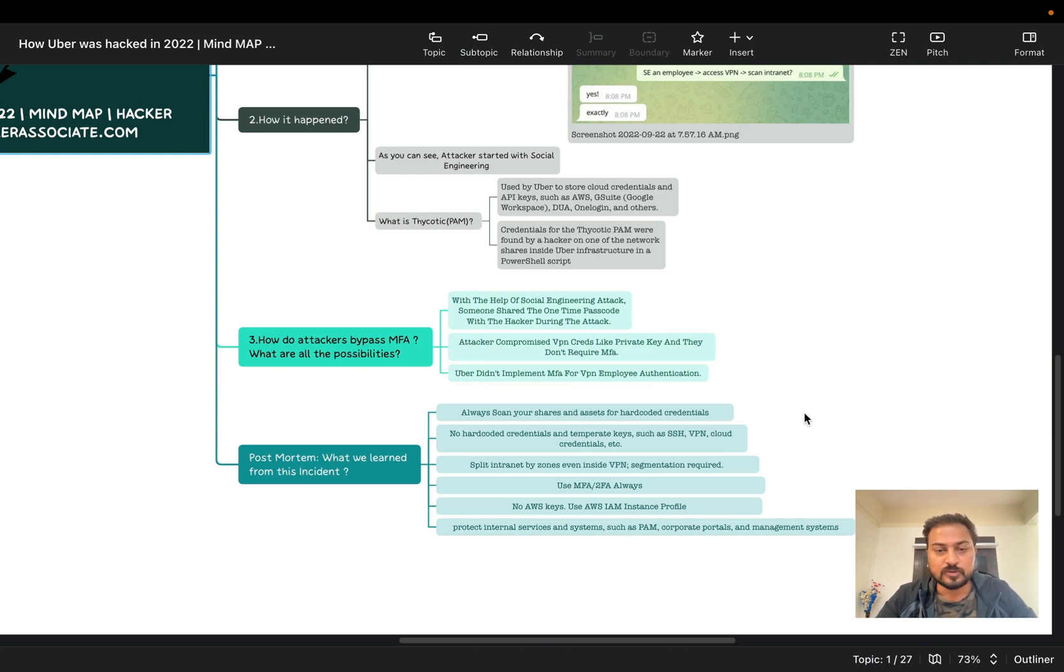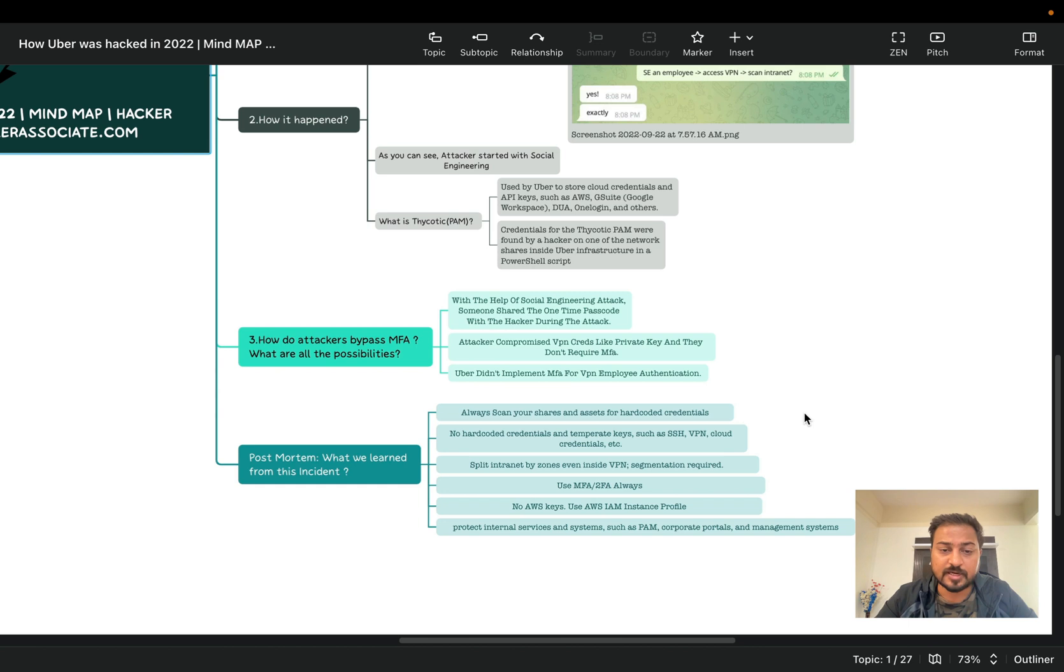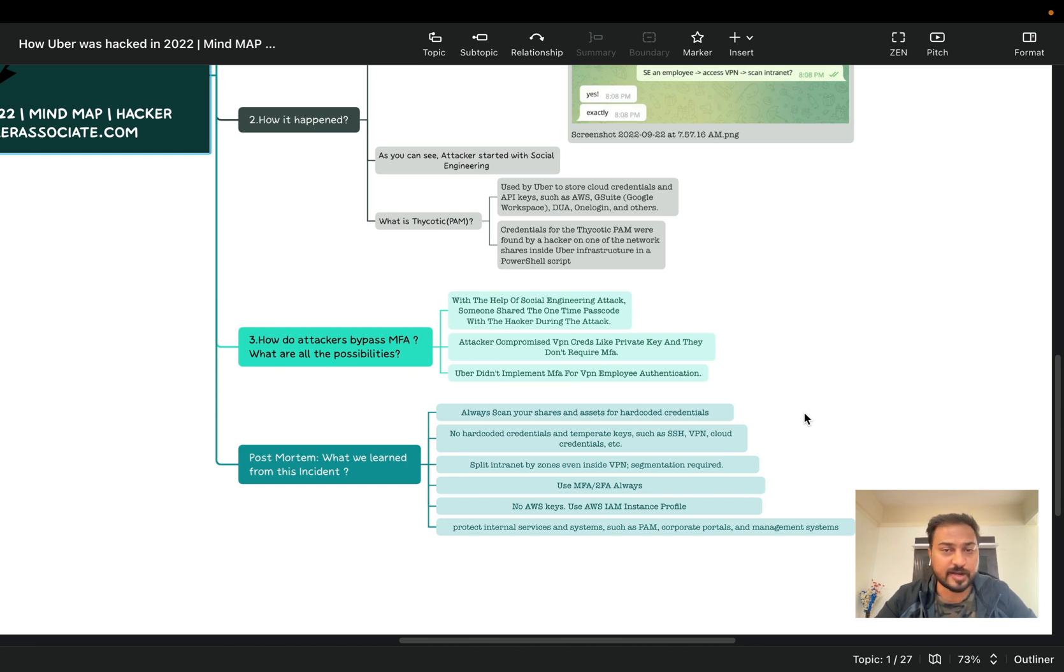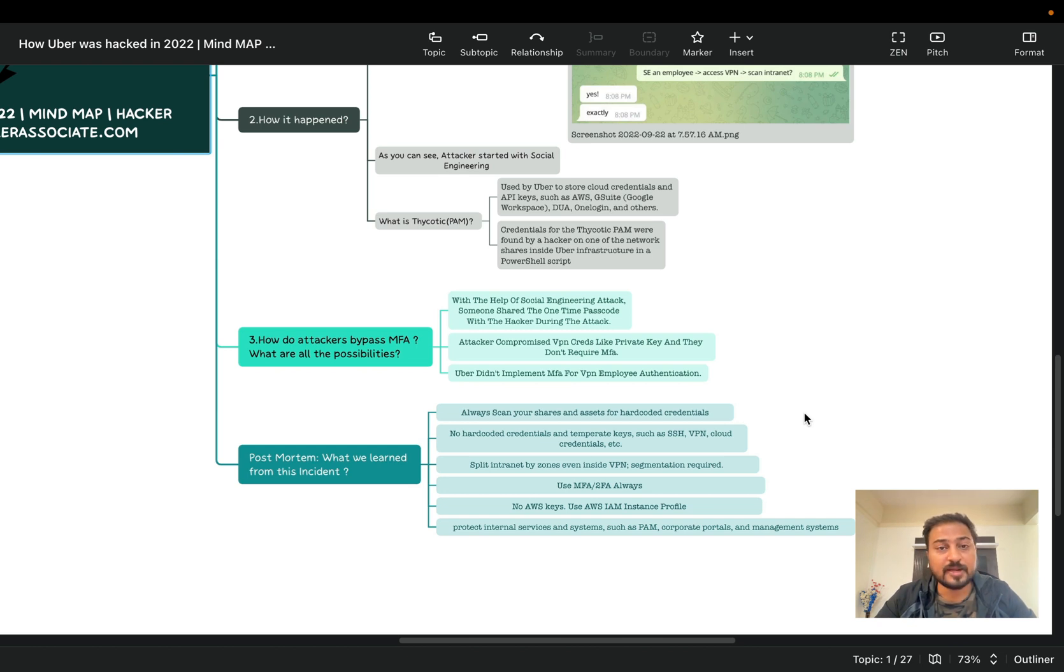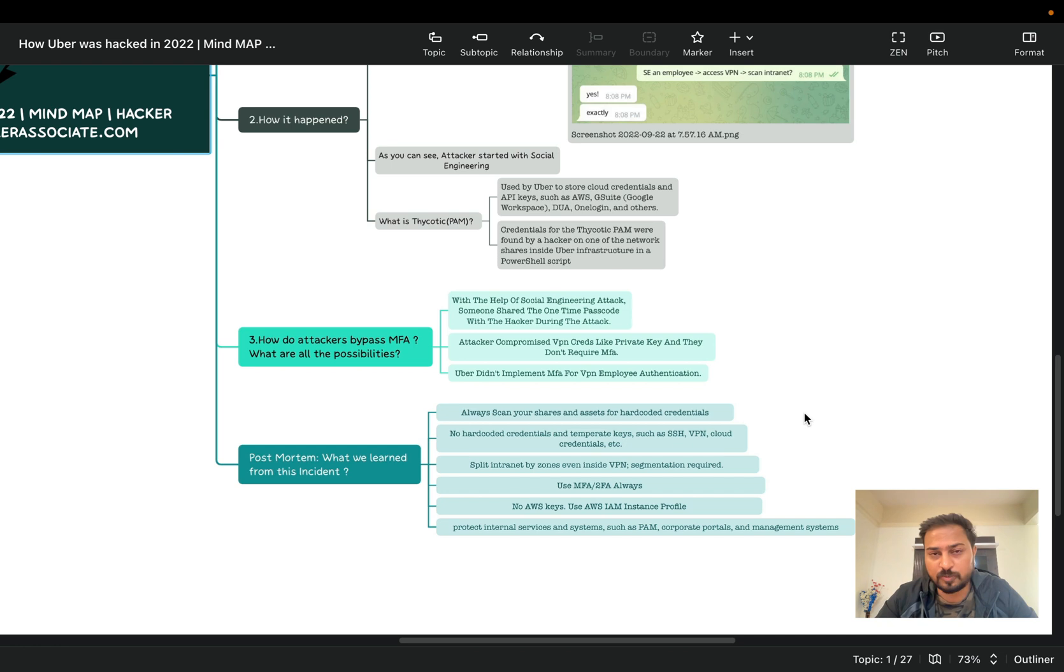So let's see what are the possibilities. With the help of social engineering attacks, someone shared the one-time passcode with the hacker during the attack. That is also one of the cases. Second, attacker compromised VPN credential like private key and they don't require MFA. This is another case. And third is Uber didn't implement MFA for VPN employee authentication. So this is another case right. So again, maybe Uber didn't implement MFA which is hard to believe but it can be possible because we are all human, we do mistakes.